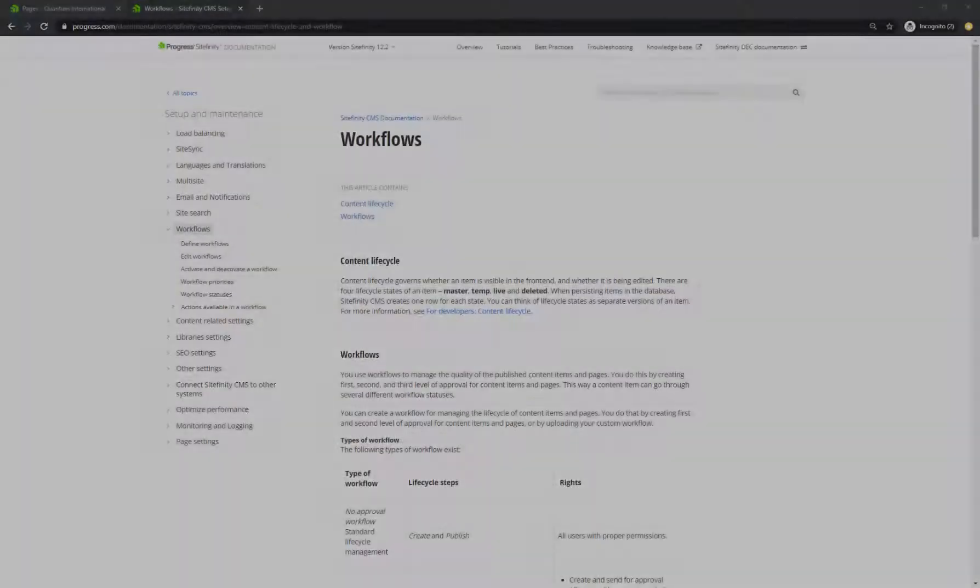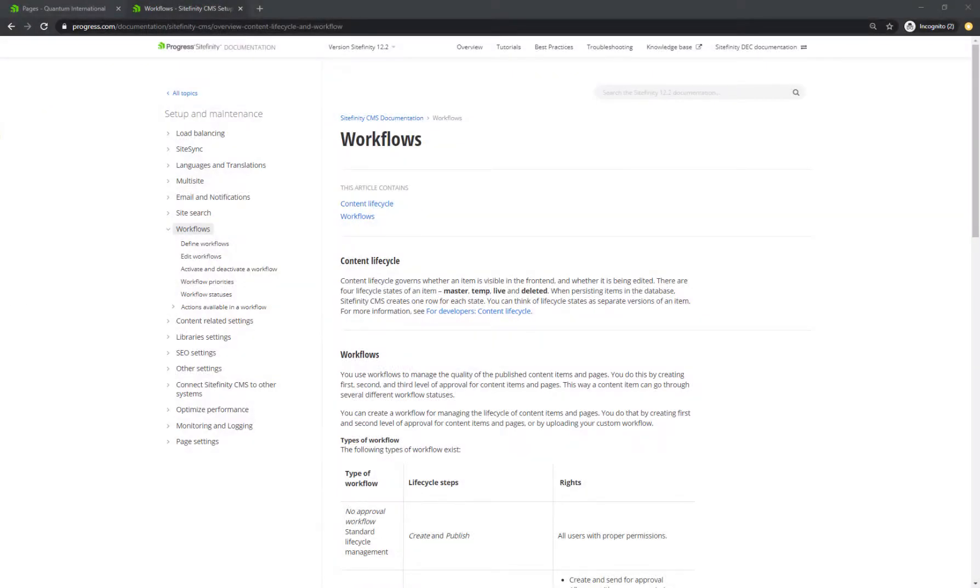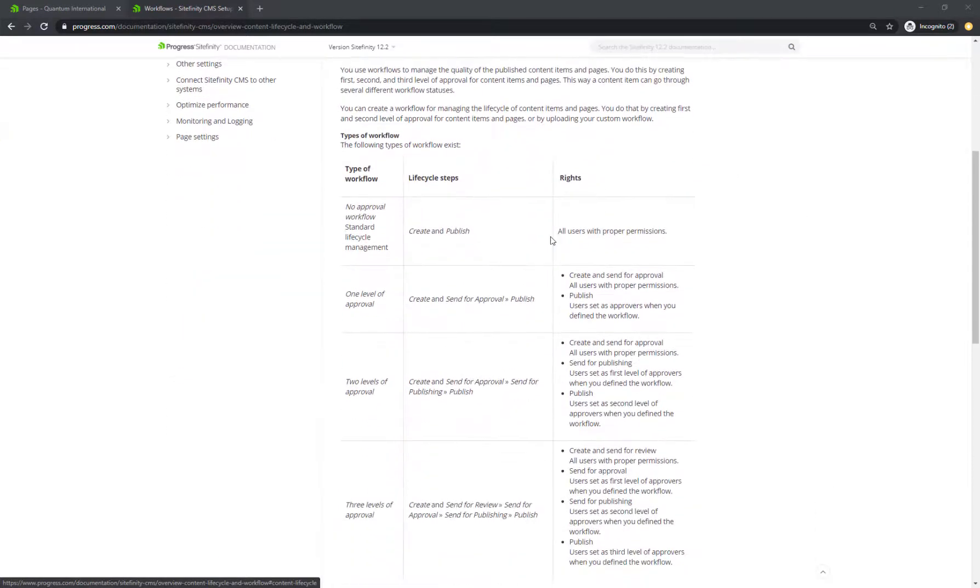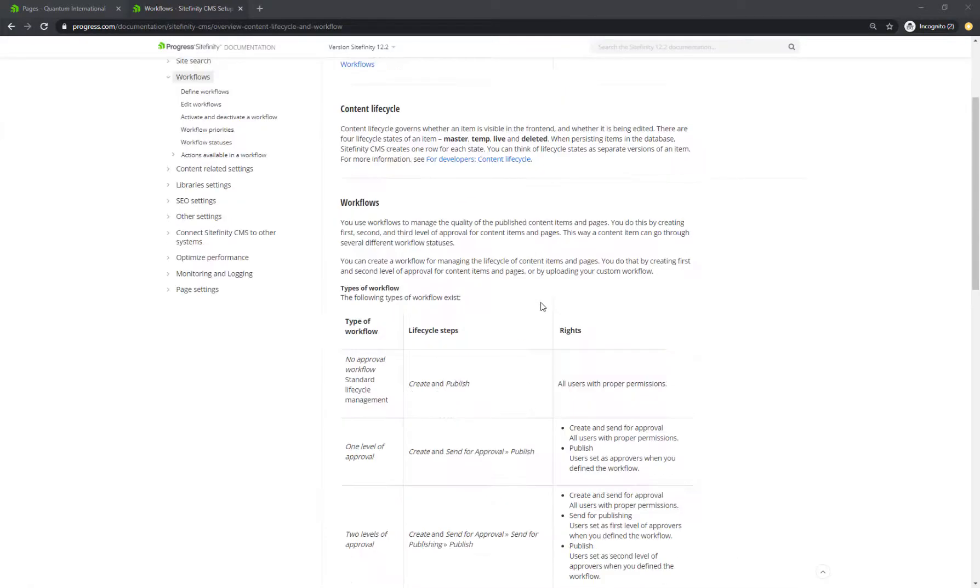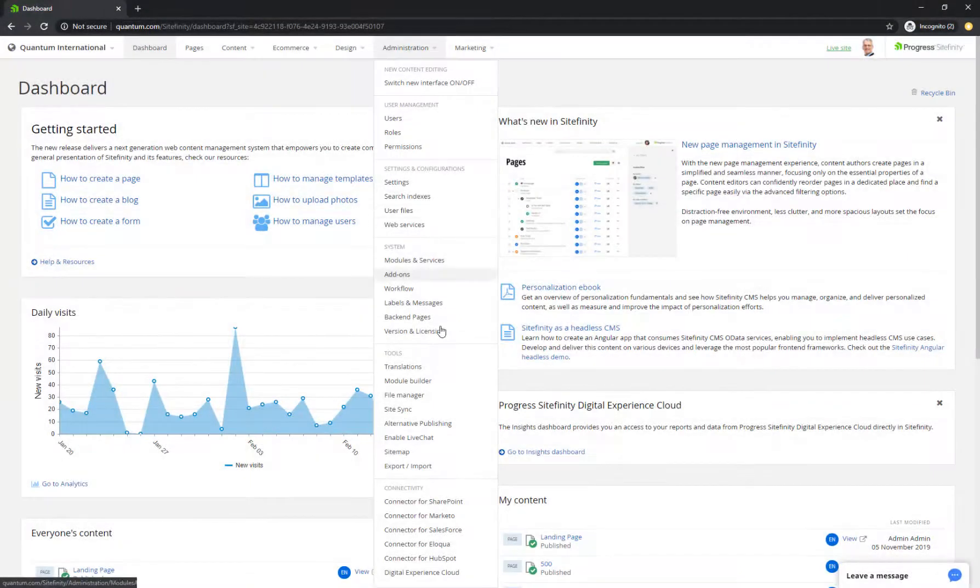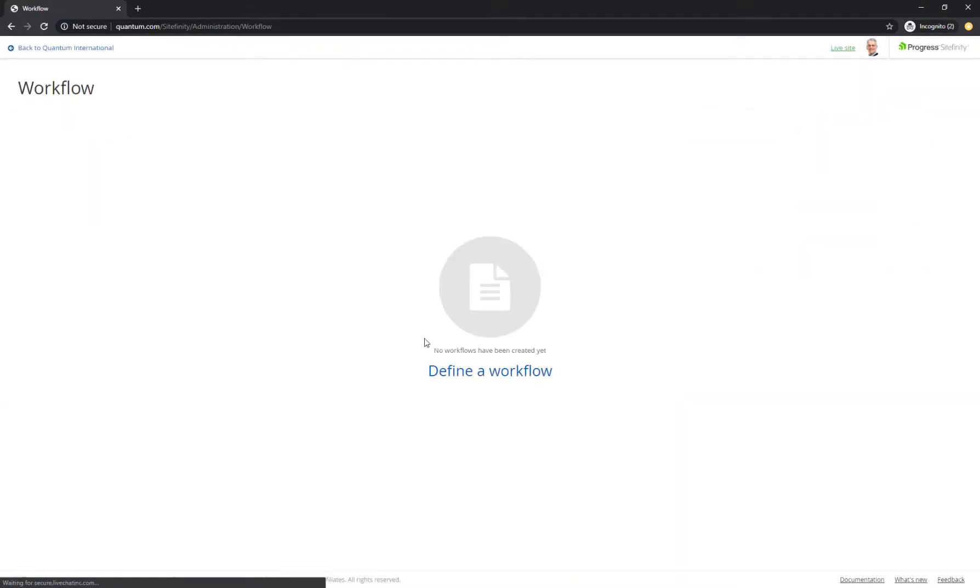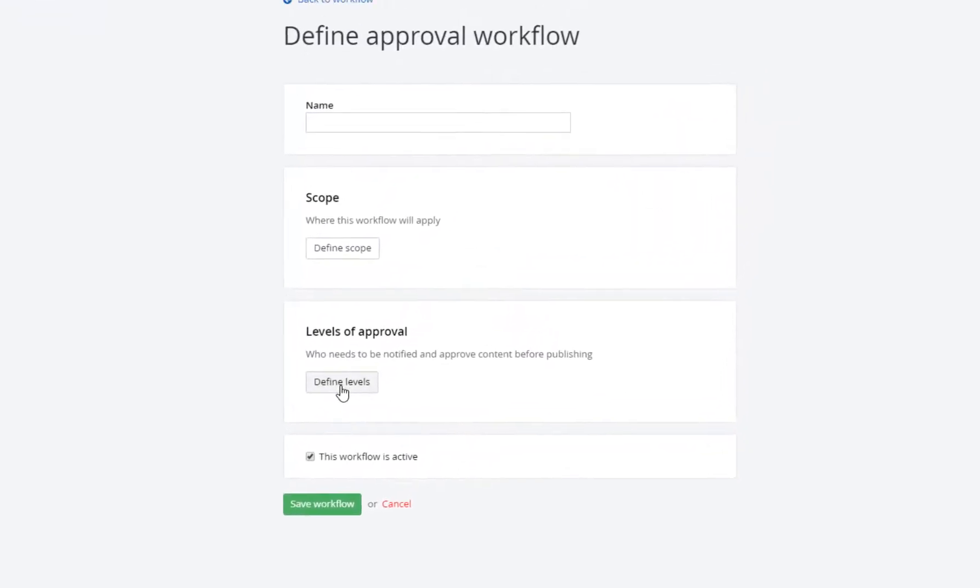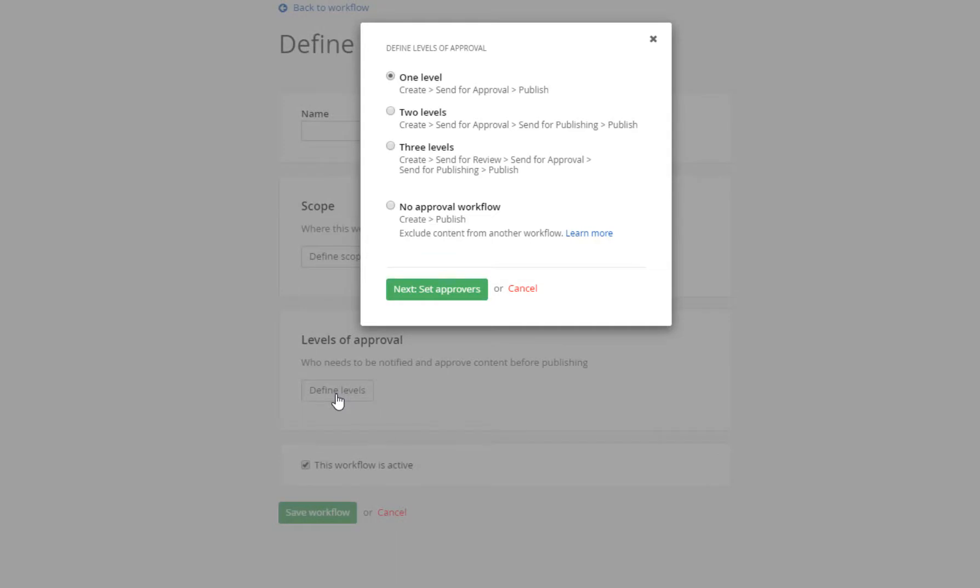Before we jump into content creation, let's talk about content workflow. By defining a workflow, you make sure content isn't automatically published to live before passing the required approval process or editorial review by the right people in the organization. You define and manage workflows that are applied throughout the system in the Administration Workflows section of Sitefinity. You can set a number of properties for each workflow, but one of the most important is the number of approval levels your workflow process abides to.